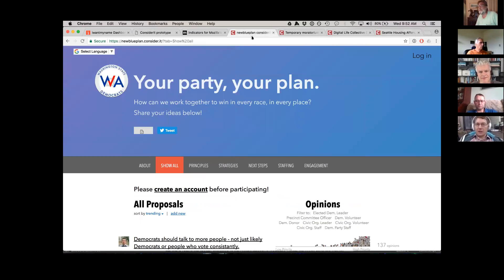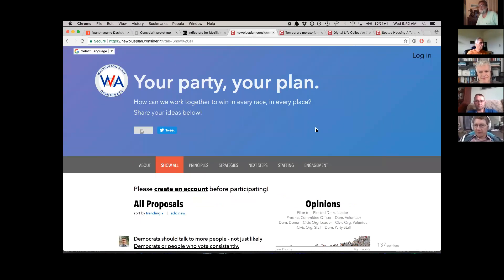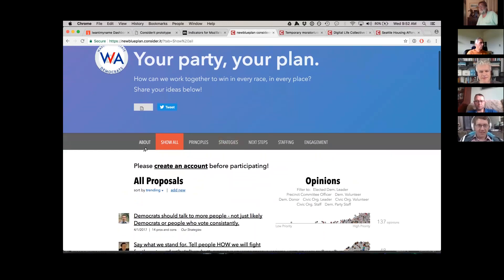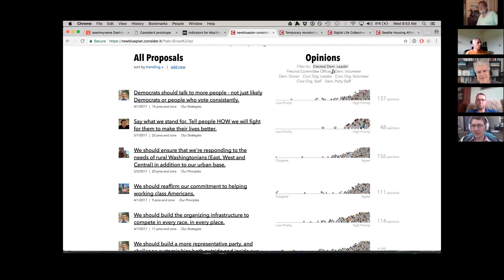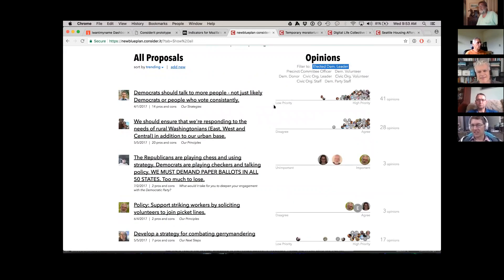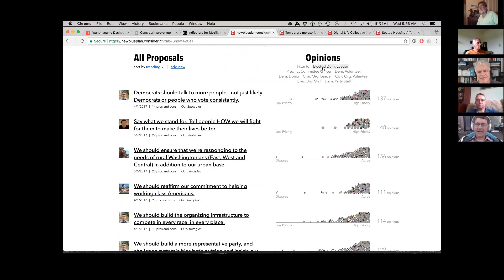The Democratic Washington party was using Consider.it for participatory strategic planning, and this one is nice for sorting. There are a couple of ways to filter things. You can collect information from people or tag them on the backend to create groups. So we can filter to different groups — like elected Democratic leaders. If you click on that, it filters all the results to them. It's quite primitive — you can't do conjunctive filters and that kind of stuff — but opinion filters are something I'm very interested in working through.